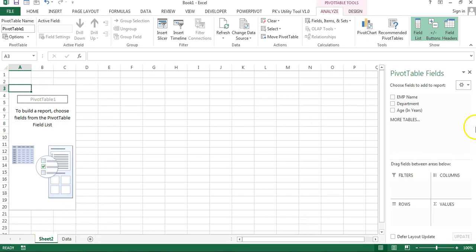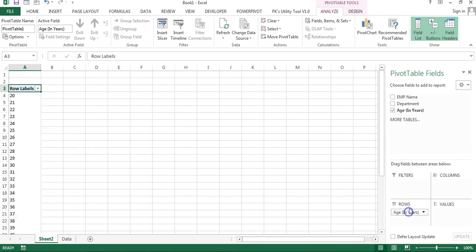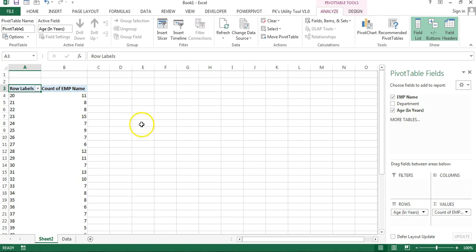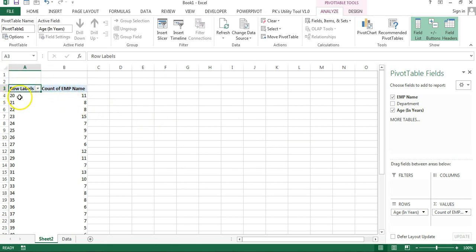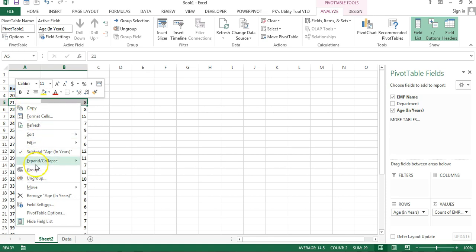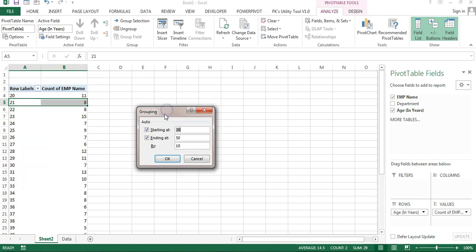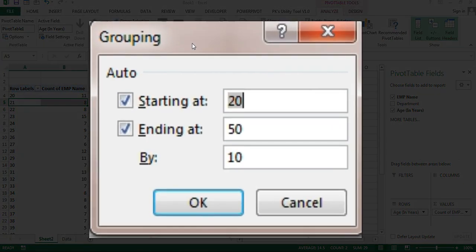In this pivot table, I'll put Age in Rows and Employee Name in Values. You can see the count of employee names along with the age in years. Now I'll create a group — right-click on the row label and click on Group. This grouping window will open.